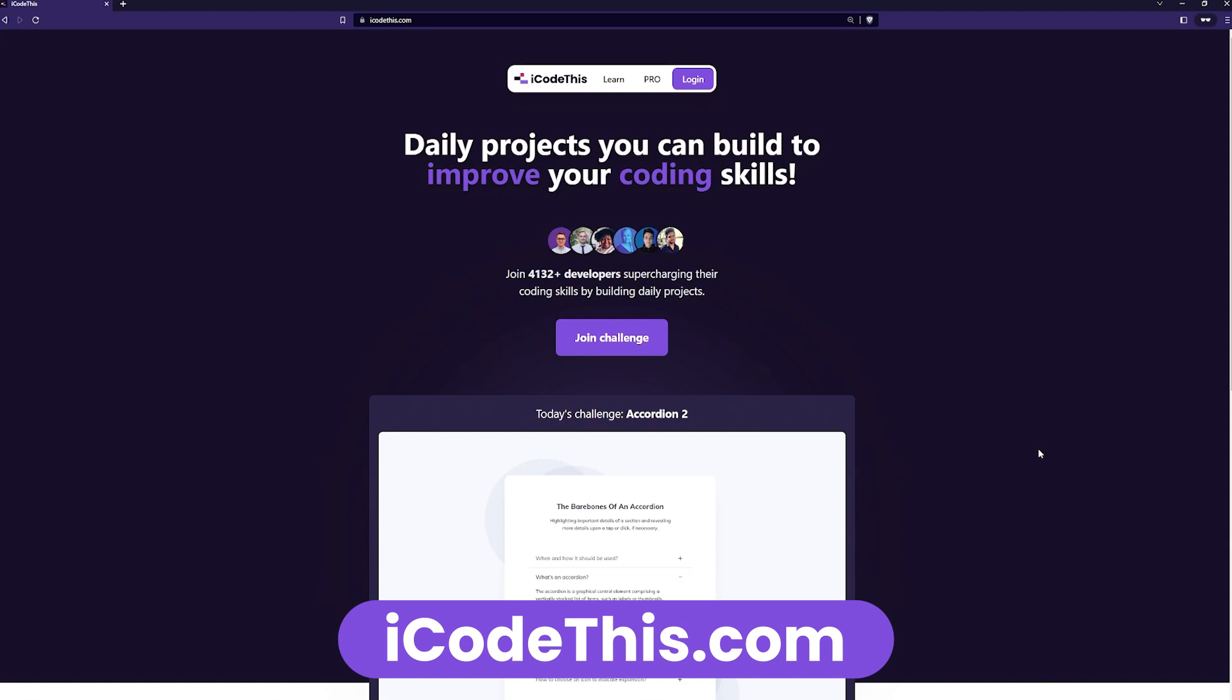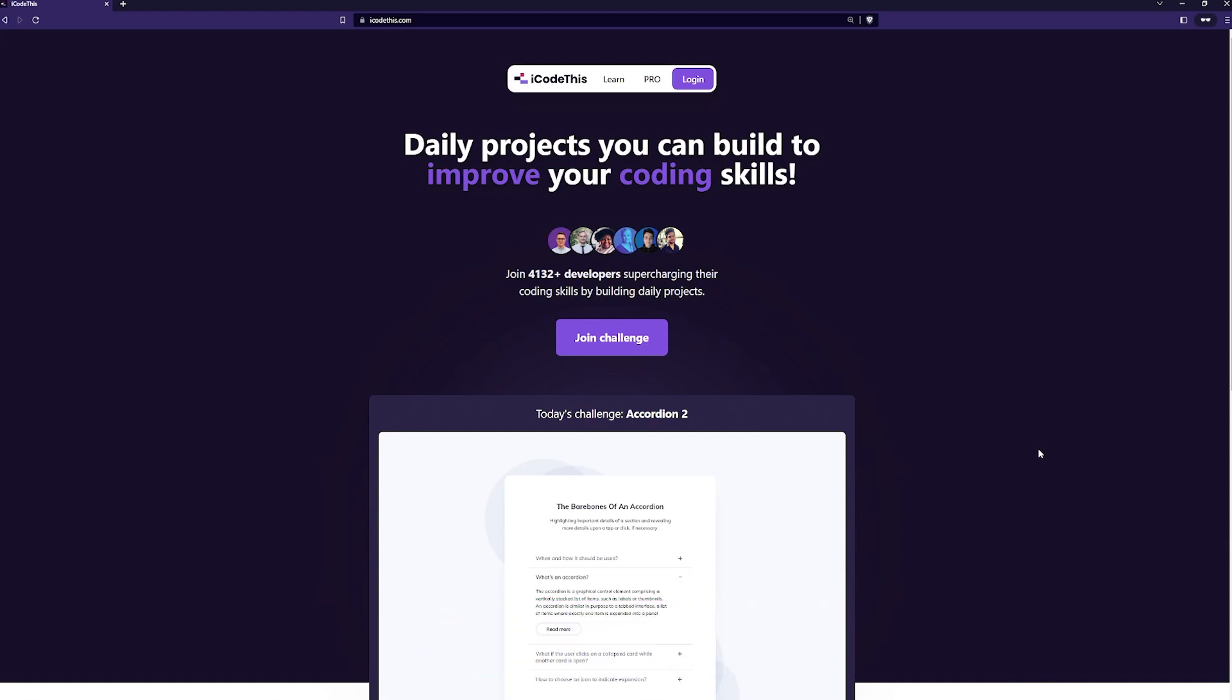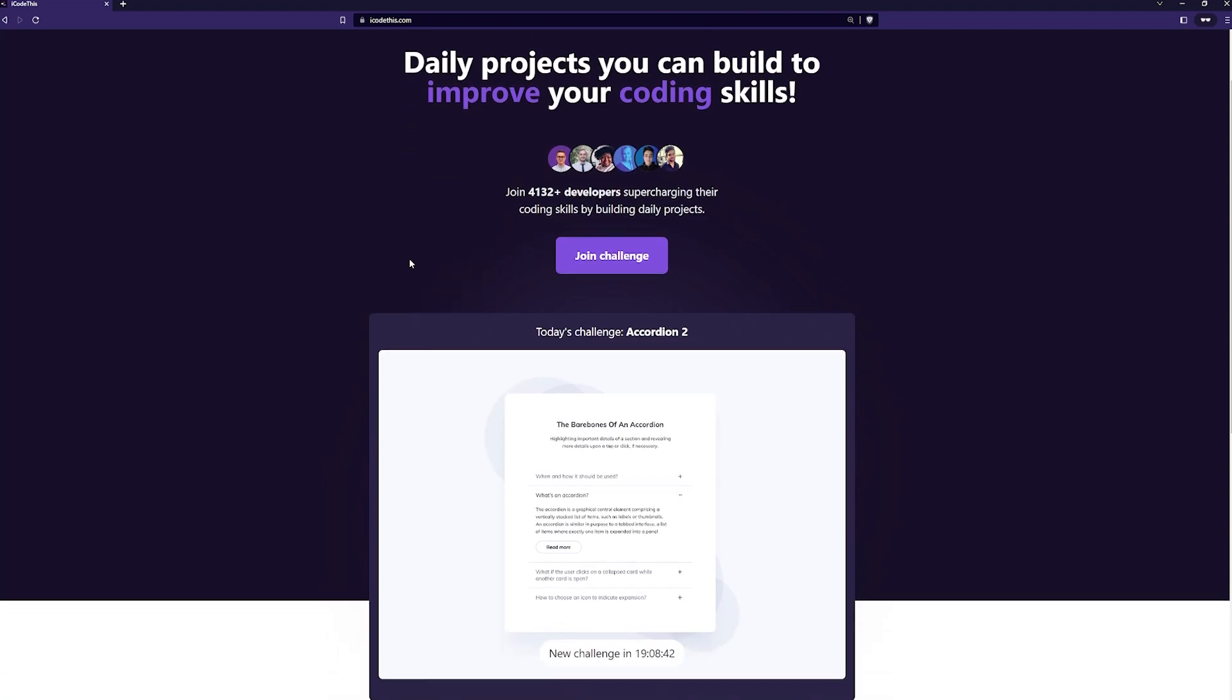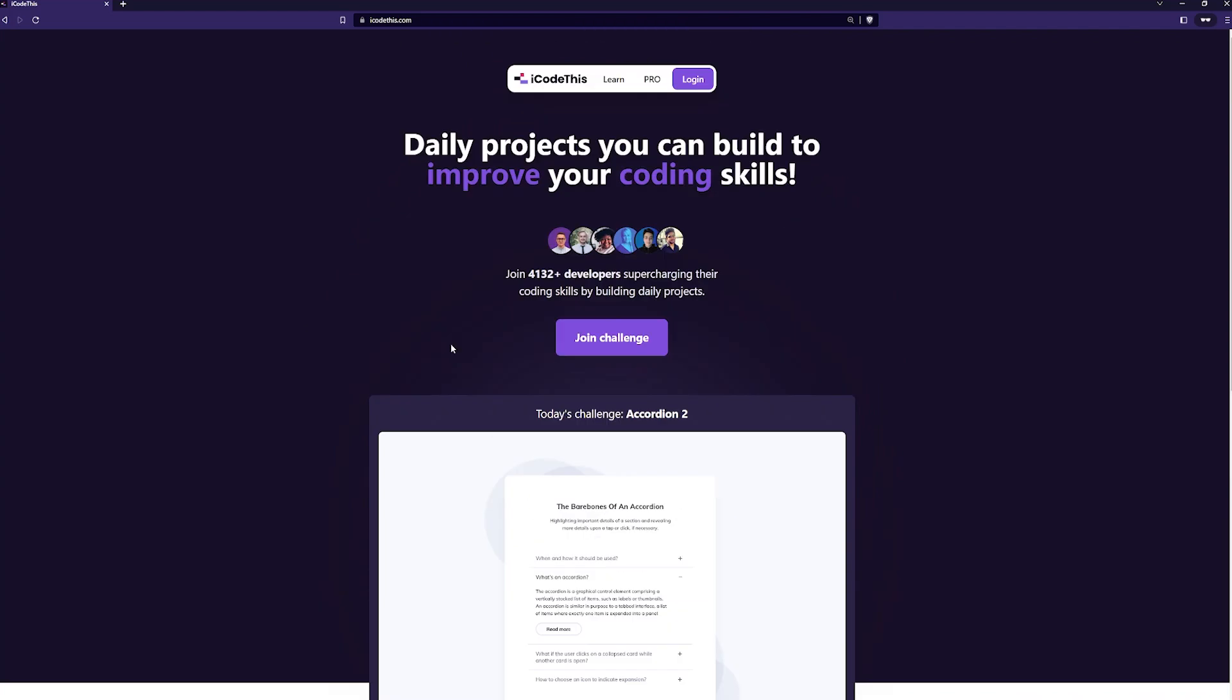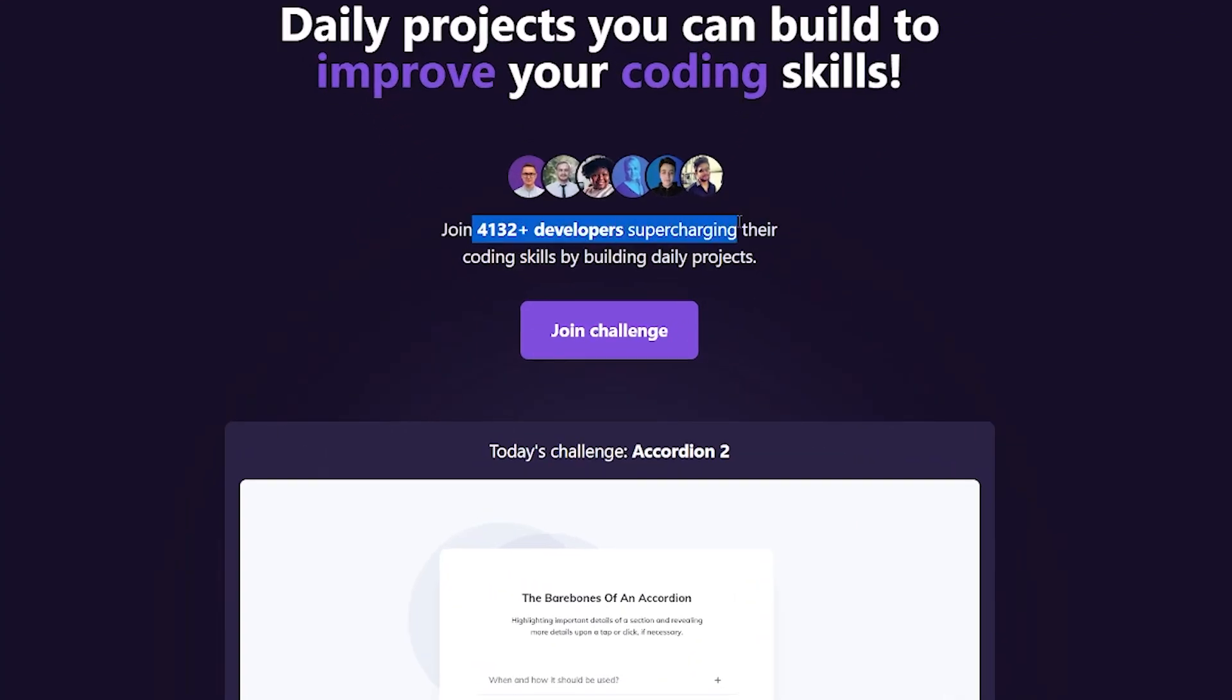It's a platform we've built that aims to help you improve your coding skills by building daily projects. That means every day you come to the platform and there's another daily project you can try to build and improve your skills. We already have over 4,000 developers, so be the next one to join.